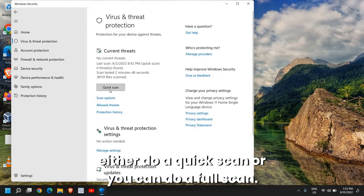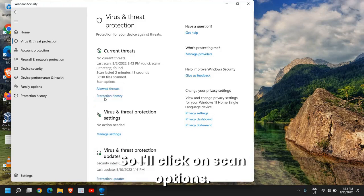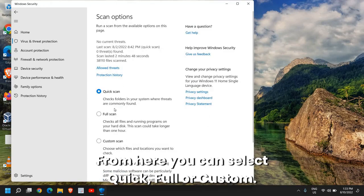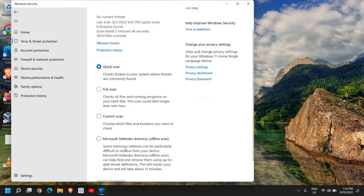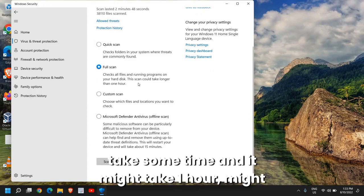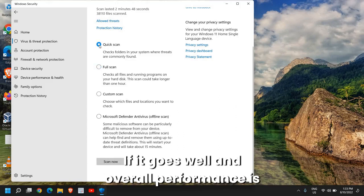Here go to Virus and Threat Protection and from here you can either do a Quick Scan or you can do a Full Scan. I'll click on Scan Options. From here we can select Quick, Full, or Custom. I'll select the Full Scan because this will take some time and it might take one hour, might be more than that.